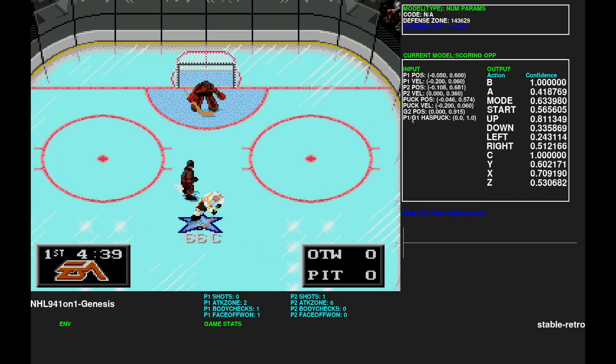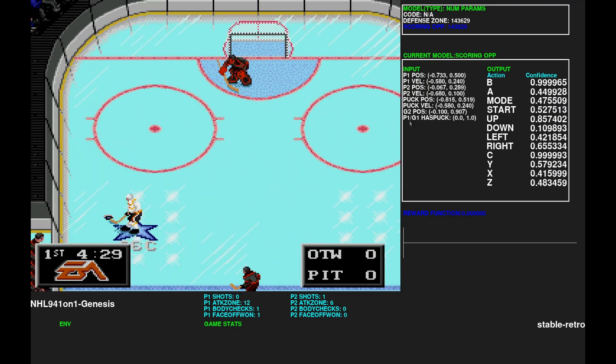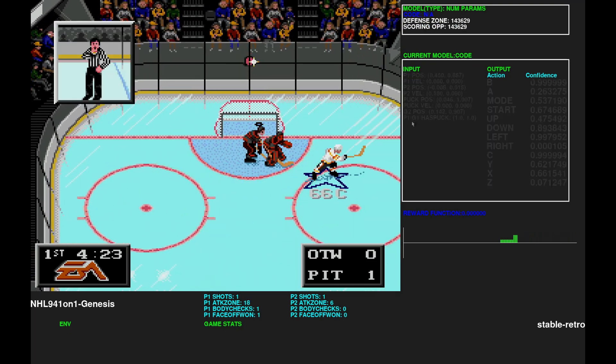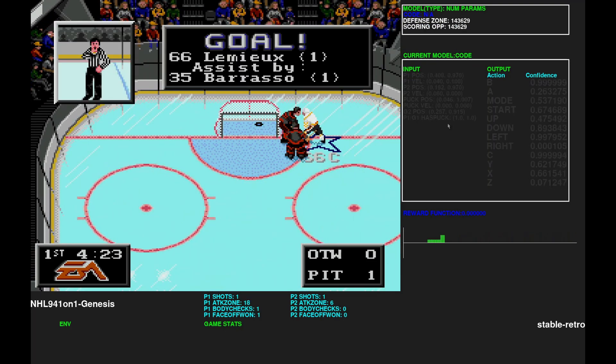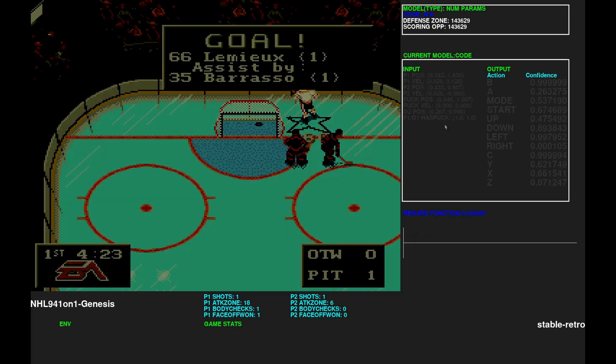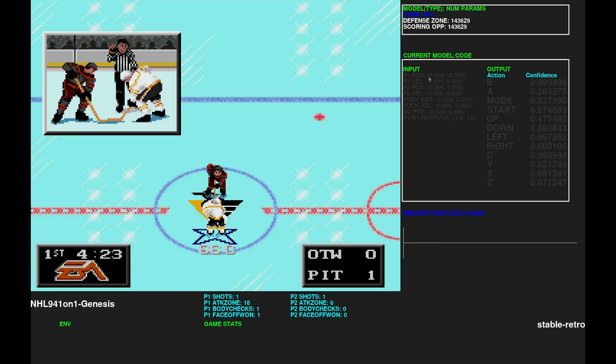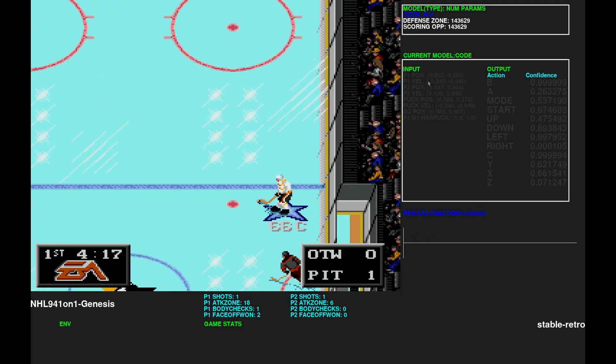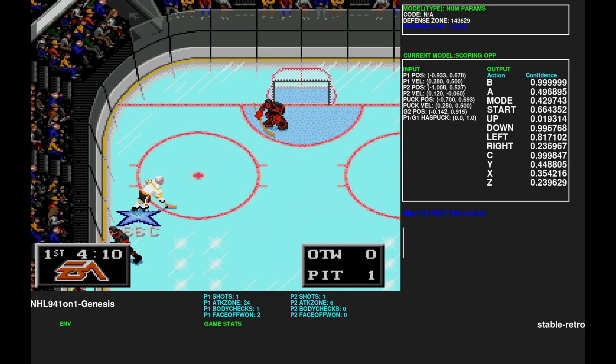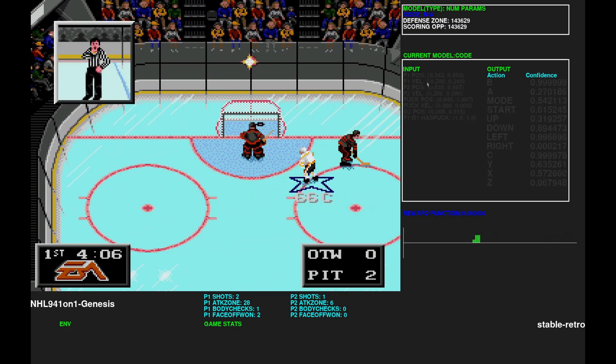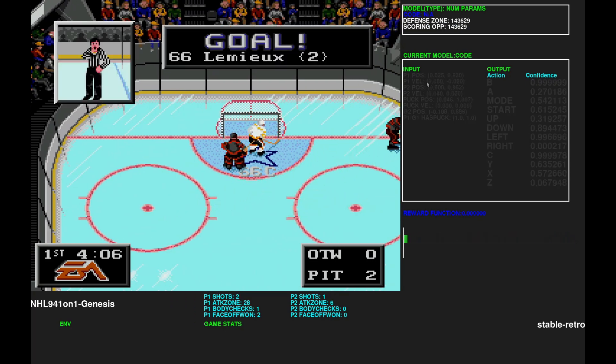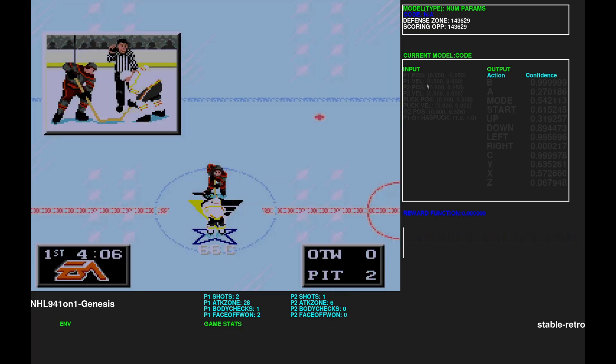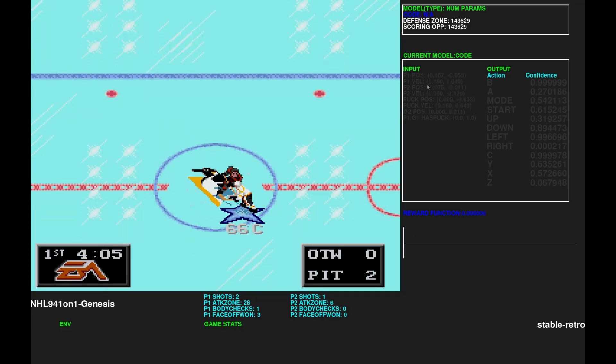But I added something that helped with the training performance is if the player has puck or not. And if the goalie has puck or not. Because with just the puck position and the player position, it's hard for the AI to know if it has the puck. Because sometimes the puck can be very close, but actually it's the opponent that has it. And it's confused AI.